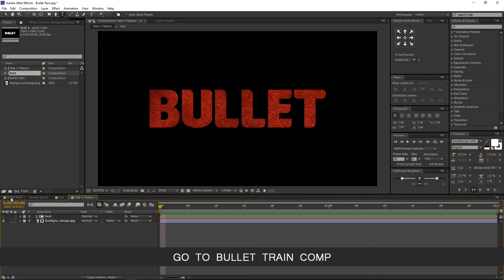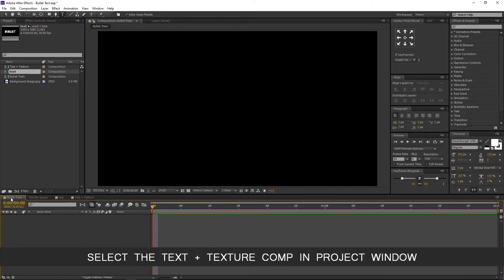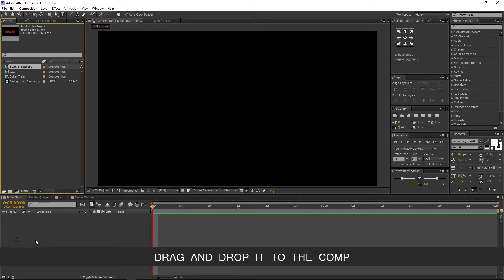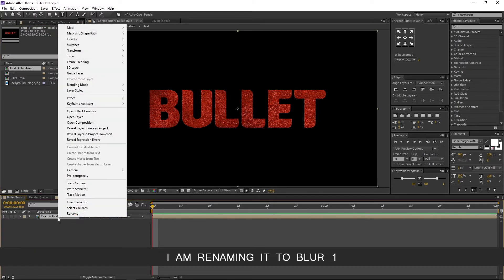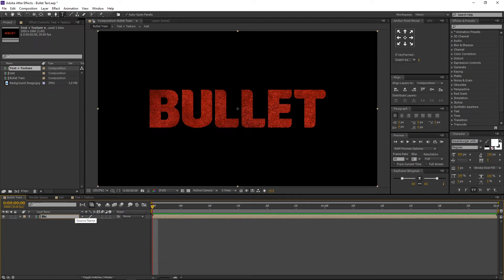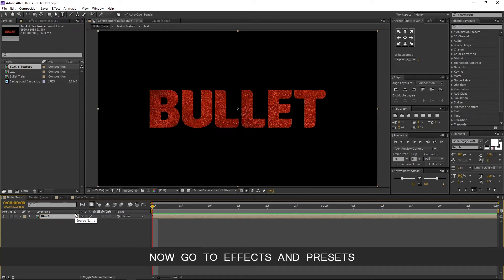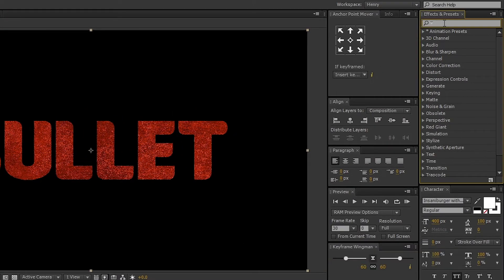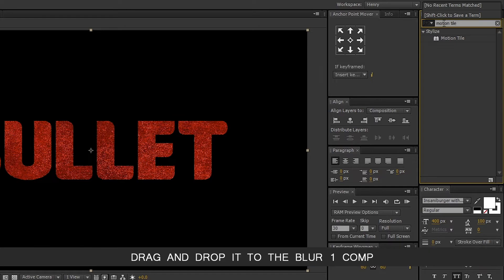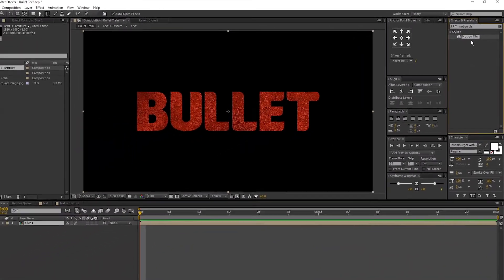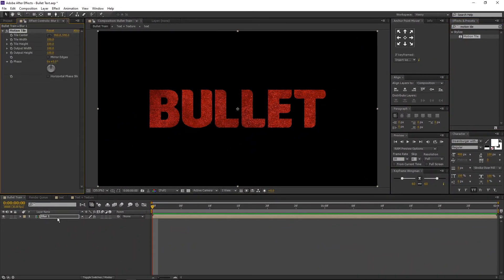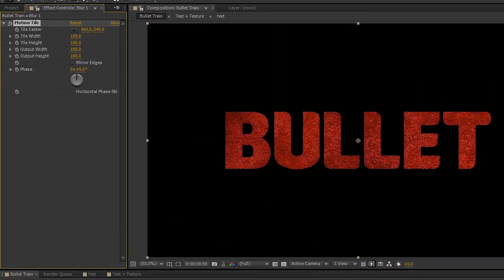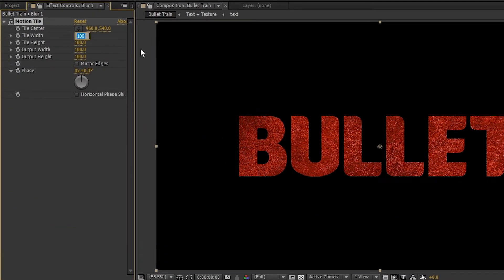Go to bullet train comp. Select the text plus texture comp in project window. Drag and drop it to the comp. I am renaming it to blur1. Now go to effects and presets. Search for motion tile. Drag and drop it to the blur1 comp. Go to effects control panel and change the tile width to zero.